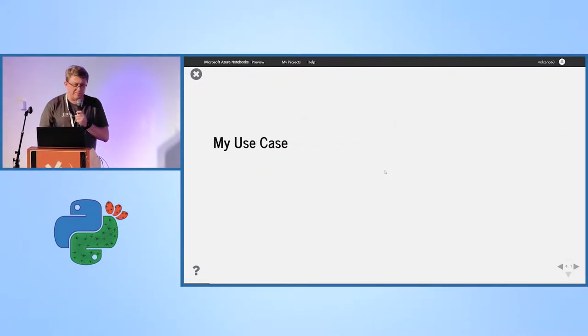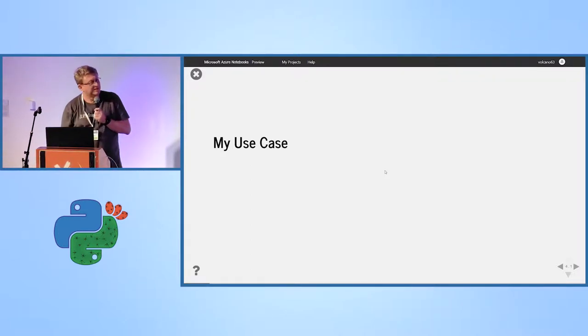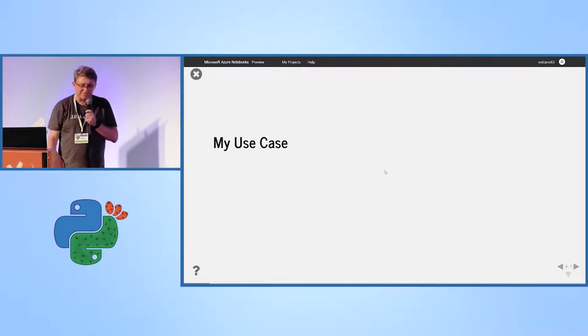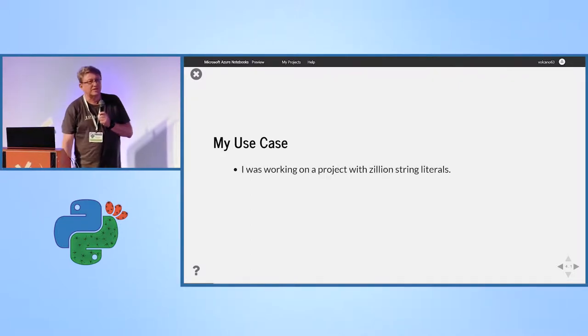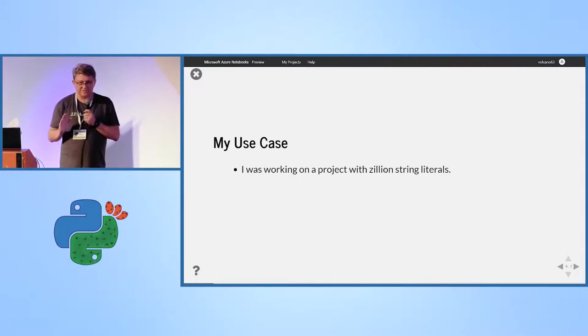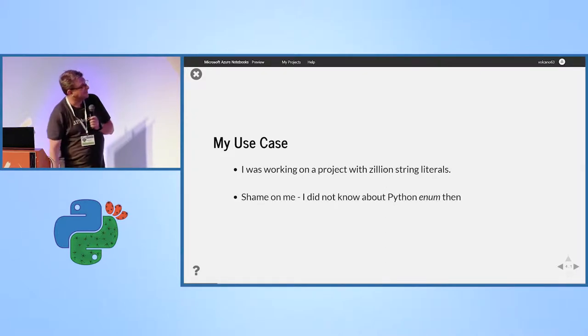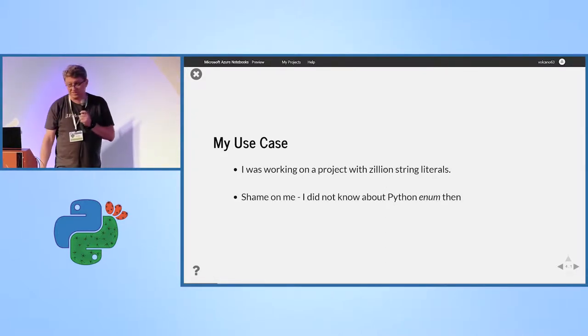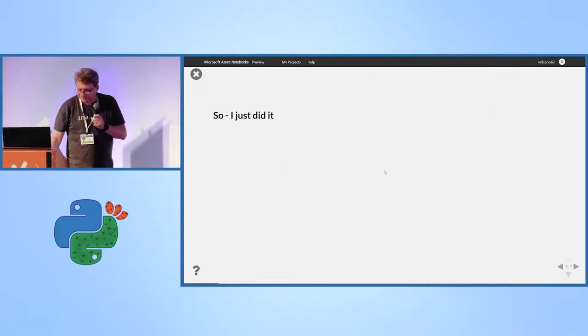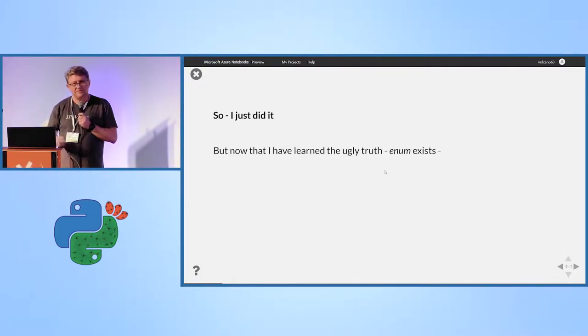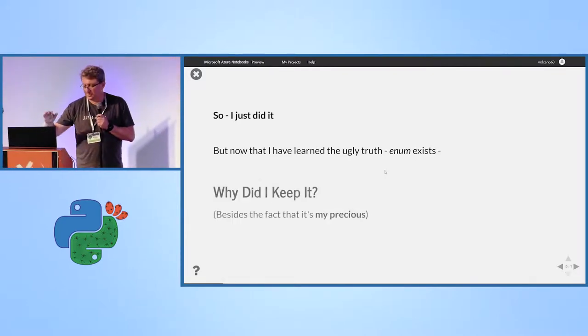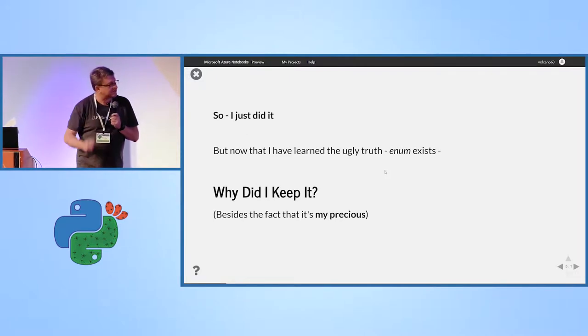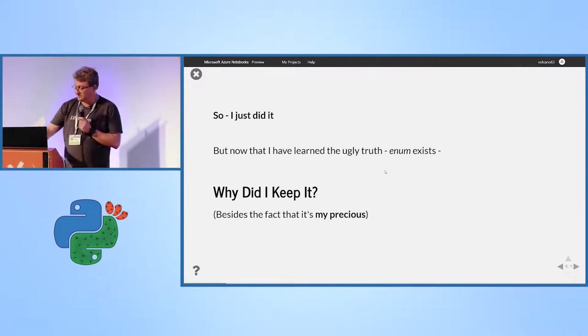So, what happened with me? I was working in a company. You know, when you have this little round thing on your dashboard? So, some of you may understand where? And we had a project with hundreds of dictionaries with different keys. Okay, I'm ashamed to admit I didn't know then that enum exists. So, I just did it. But, I have learned the ugly truth. Enum exists. Why did I keep it? Okay, it's my precious. It's written good enough. But, besides that, let's see.